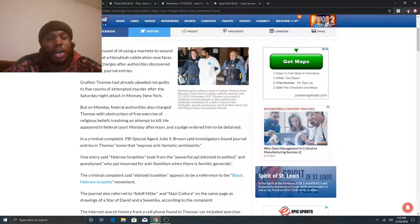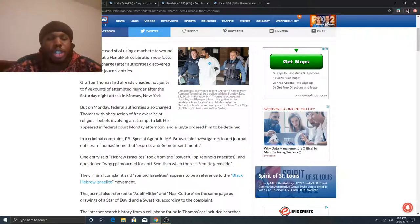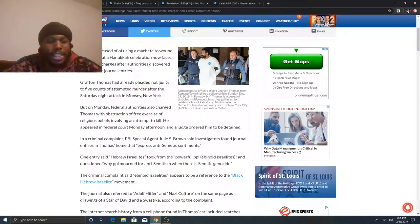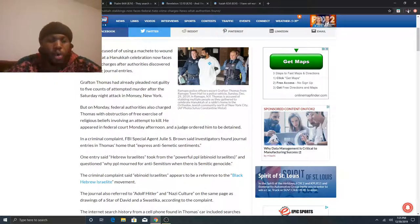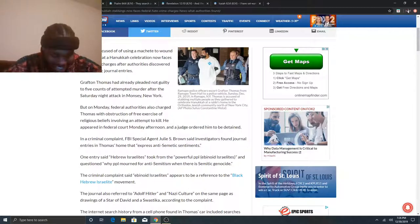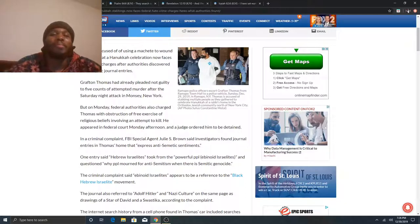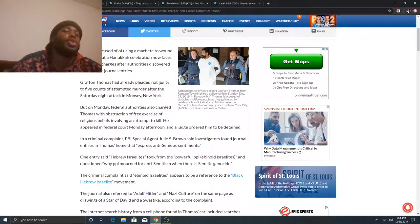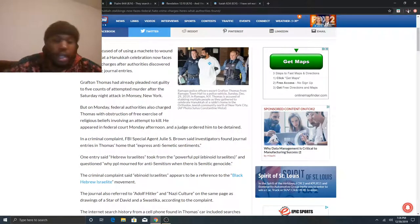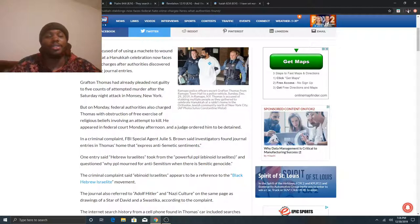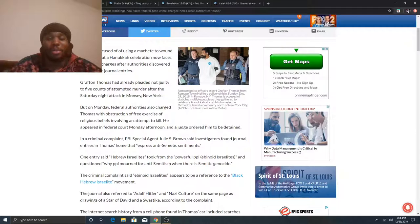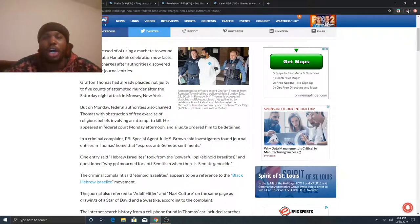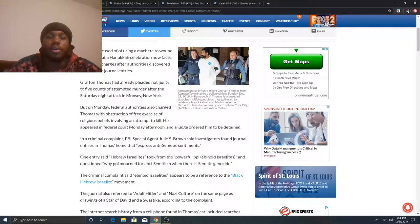Grafton Thomas had already pleaded not guilty to five accounts of attempted murder after the Saturday night attack in Muncie, New York. But on Monday, federal authorities also charged Thomas with obstruction of free exercise of religious beliefs involving an attempt to kill. He appeared in federal court Monday afternoon and the judge ordered him to be detained. In a criminal complaint, FBI special agent Julie S. Brown said investigators found journal entries in Thomas's home that express anti-Semitic sentiments. So this is what Esau is coming up. Soon as this guy gets arrested, they happen to go to his house, search through things and they find journal entries in his home that express anti-Semitic sentiments.